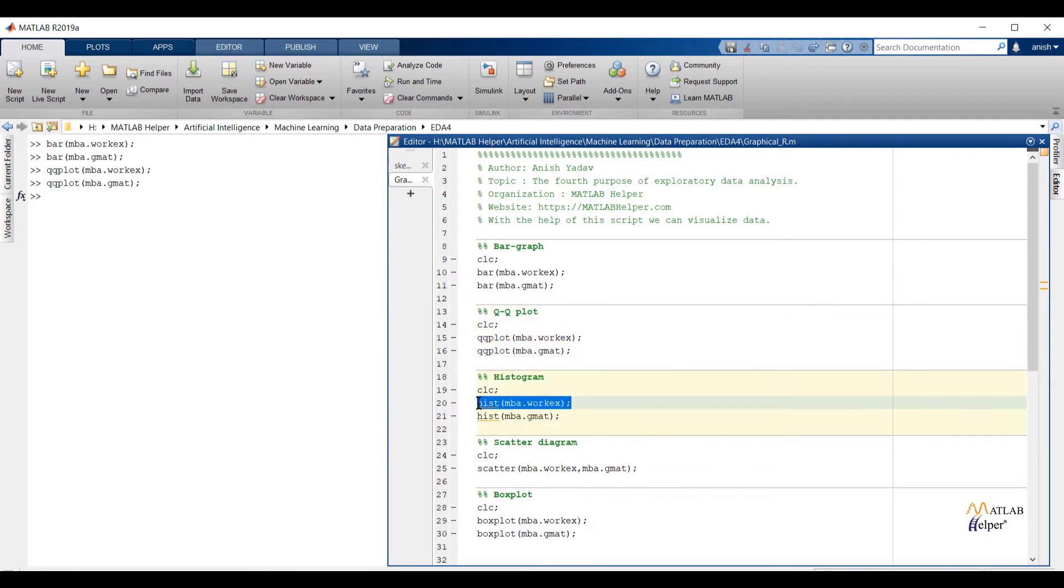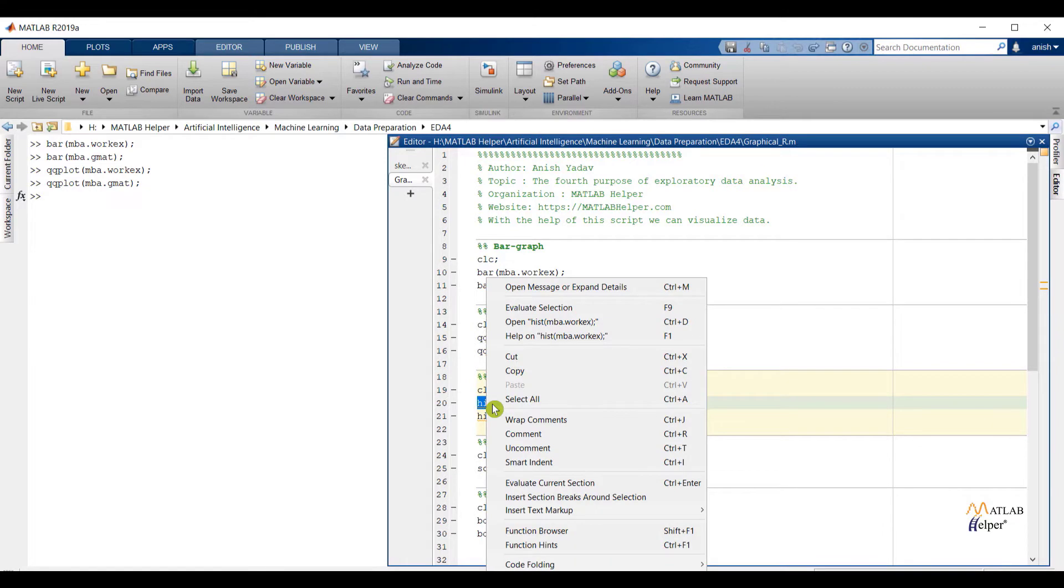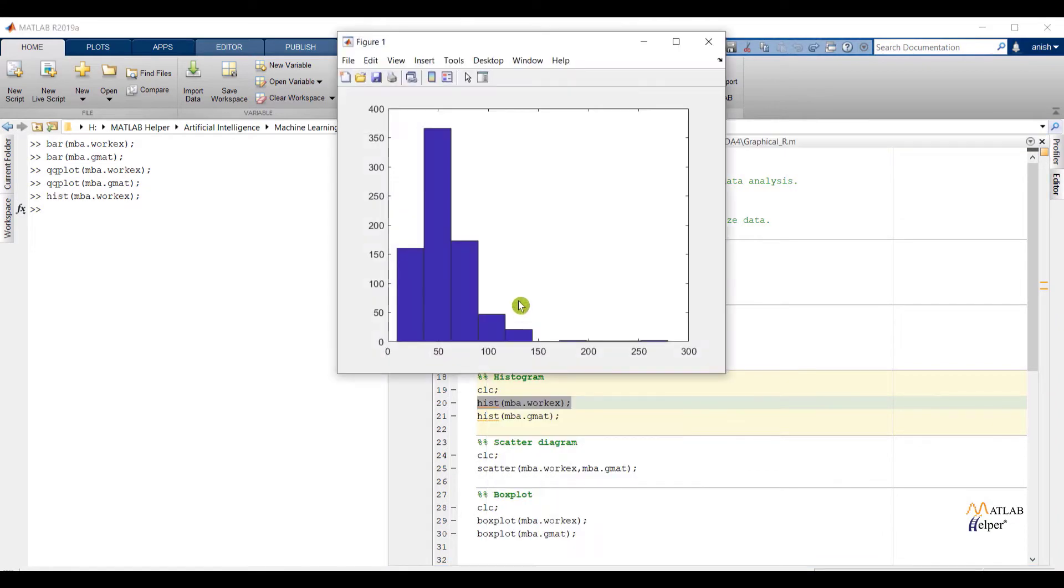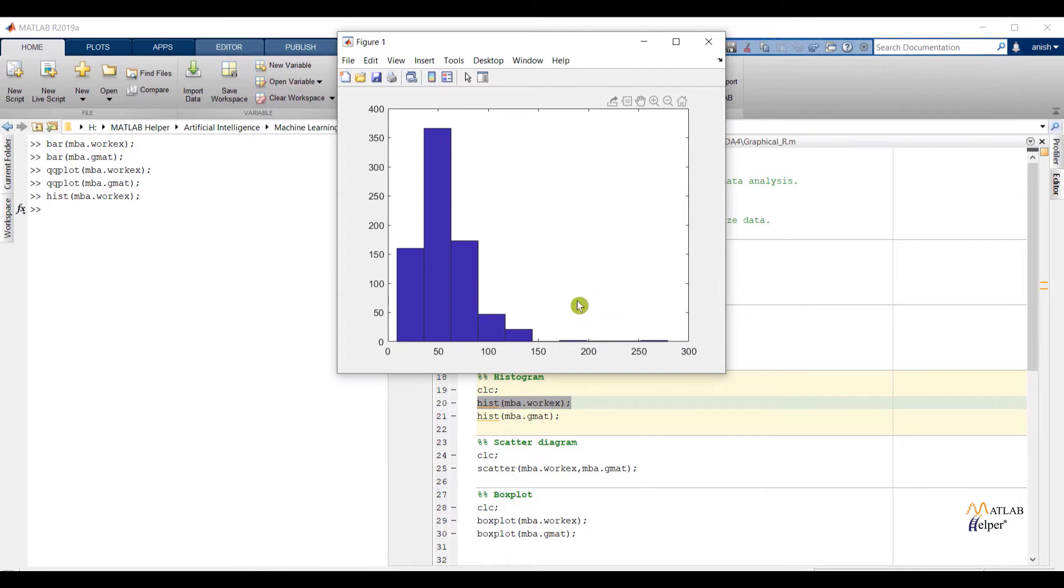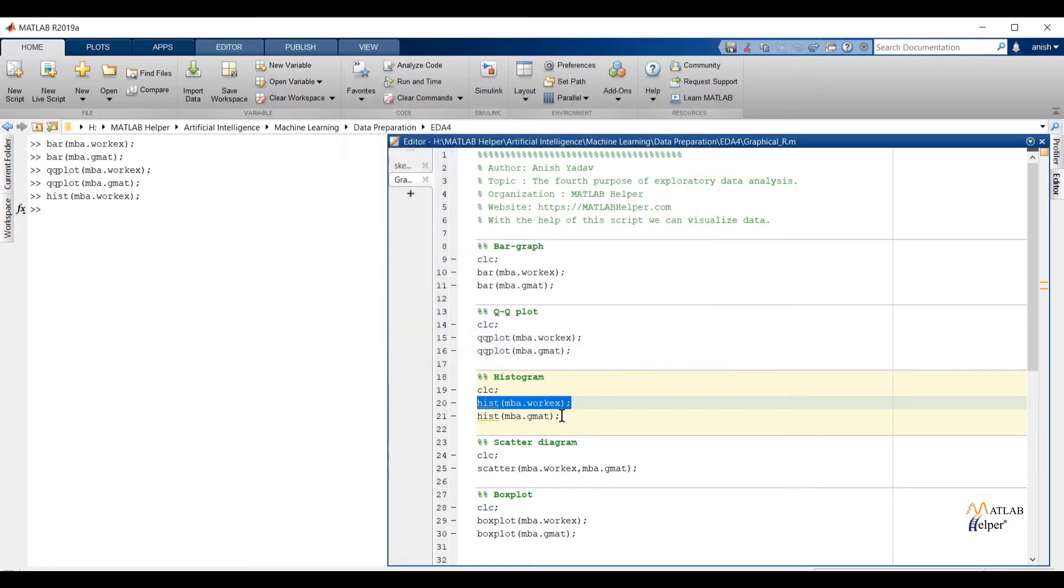Now check histogram of the workx feature. By looking into the graph we can say the tailing end is located at the right side. So we can say data is positively skewed. And outliers are present on the right side of the graph. Also peakedness is more. So we can say data having huge positive kurtosis value.